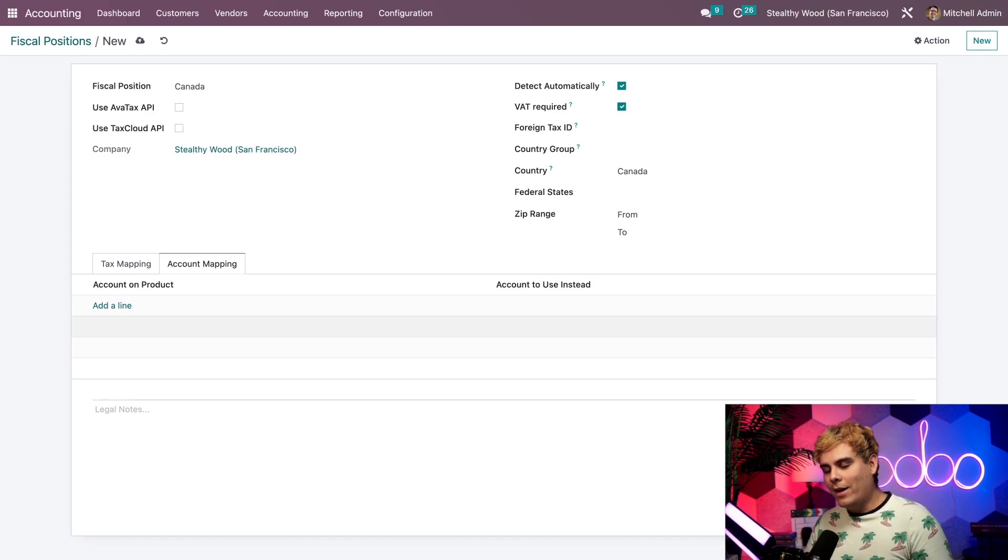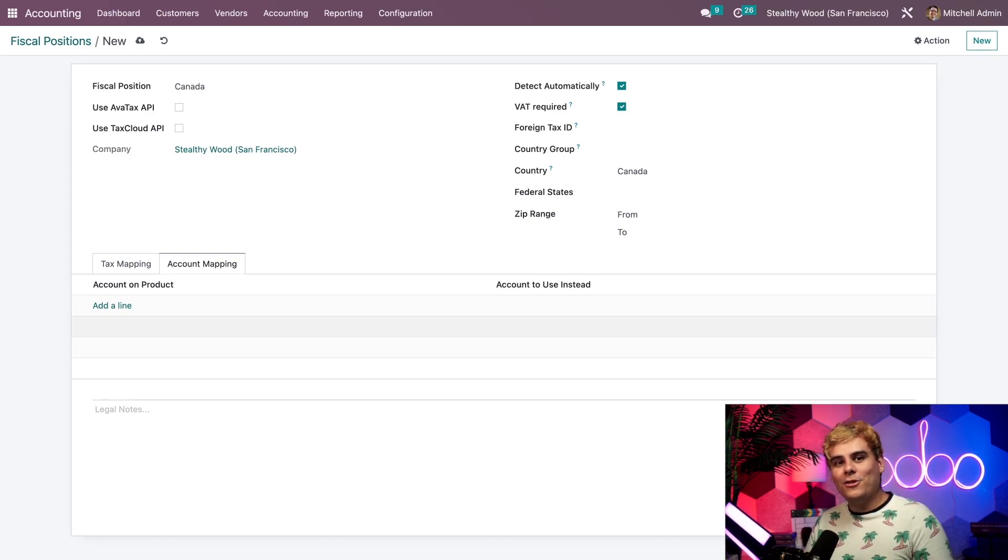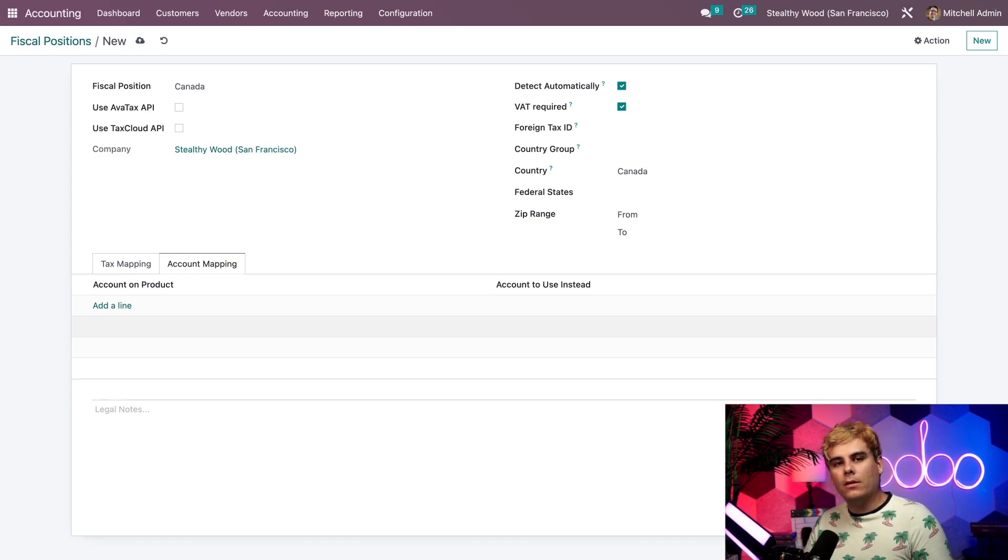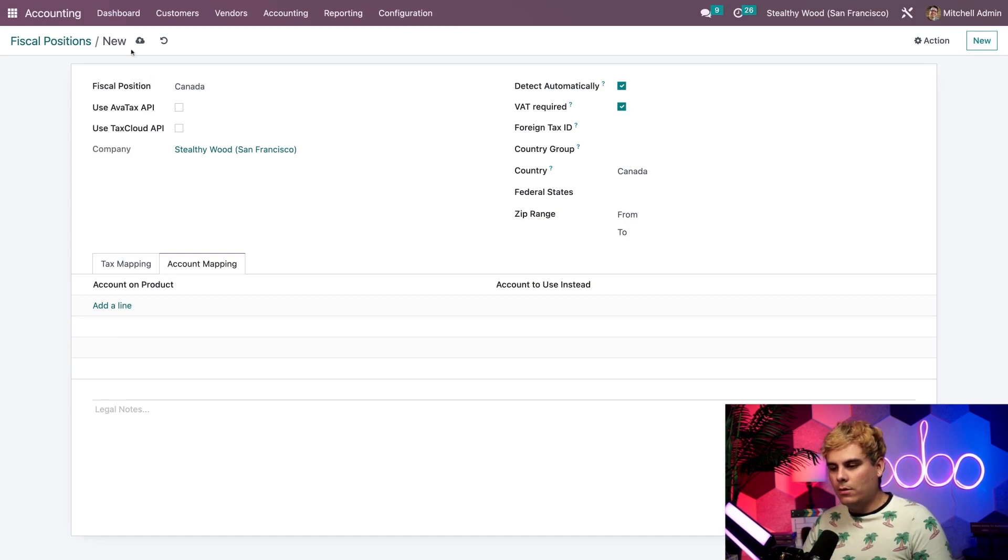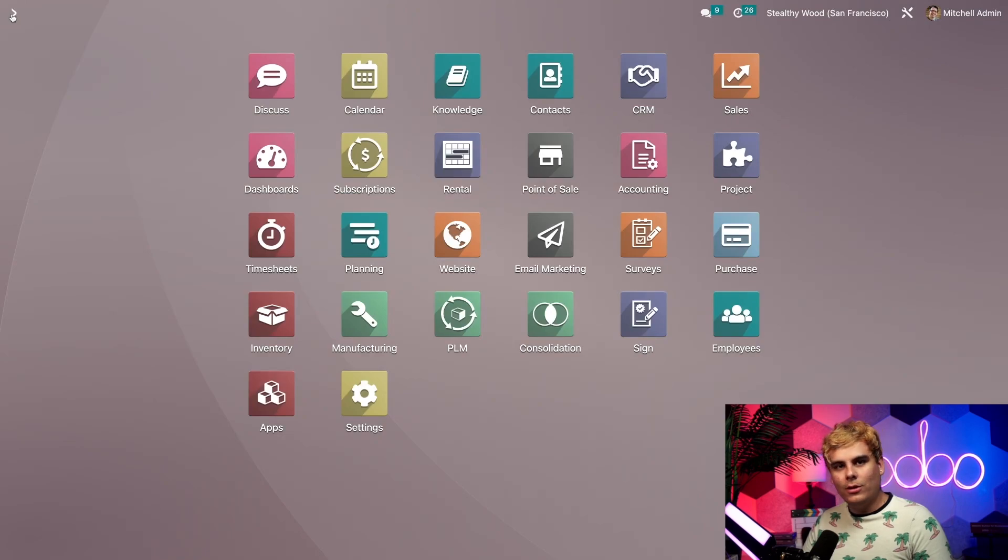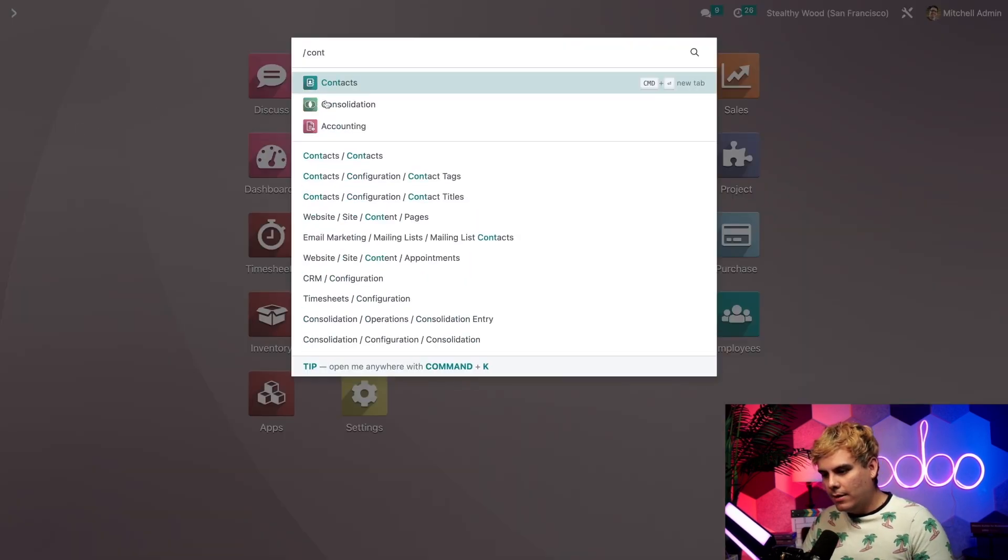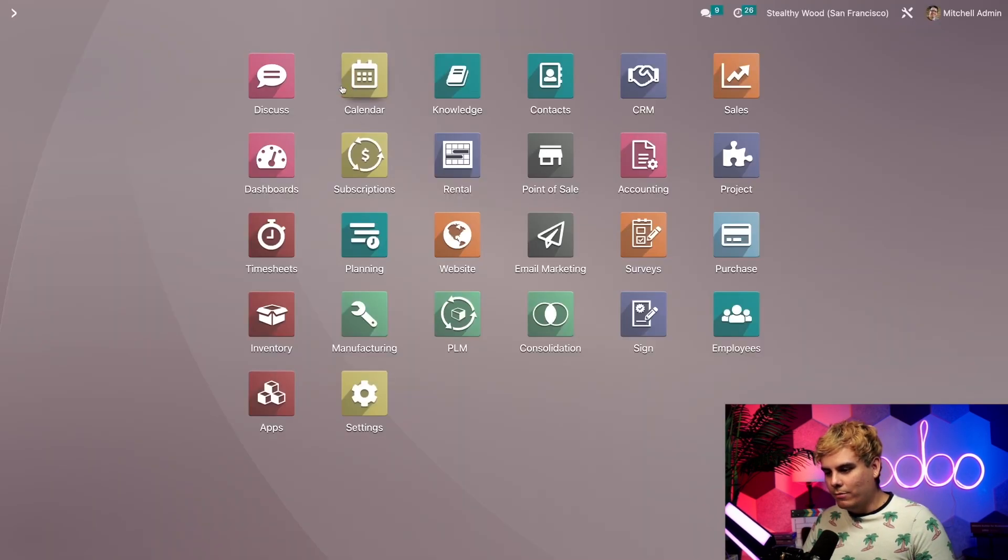Alright, we're all done. Another quick thing I can show you before we go our separate ways is how to specify a fiscal position directly on a contact form. To do that, we're going to save real quick, head home, and select Contacts.